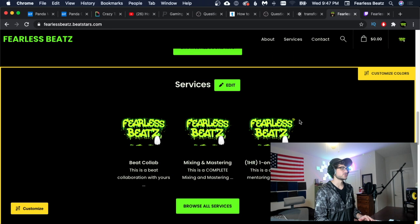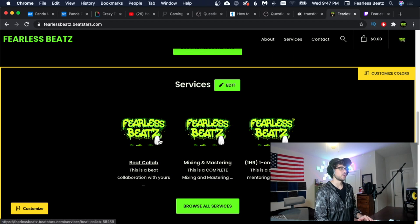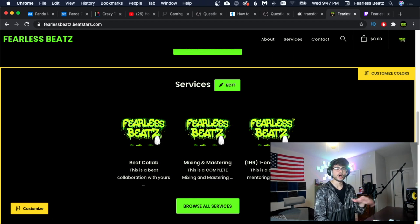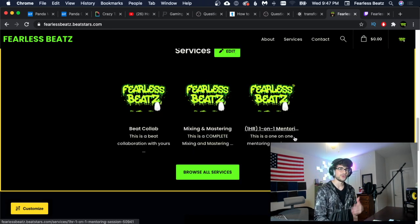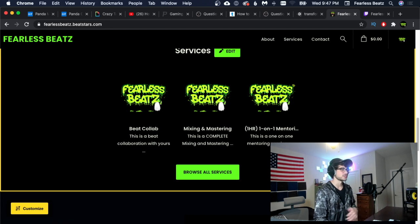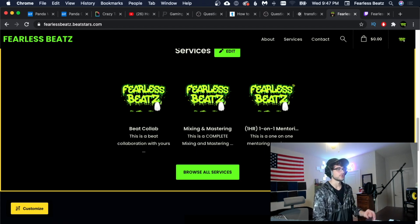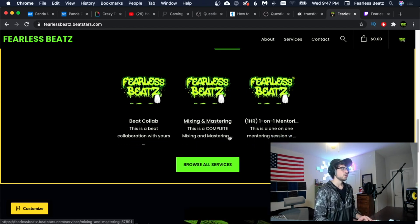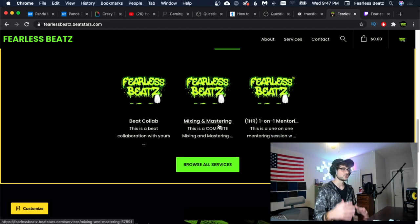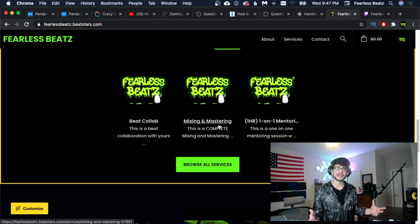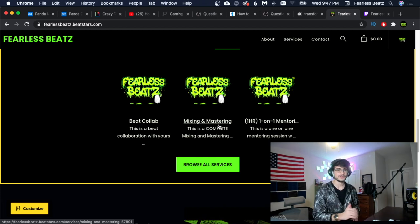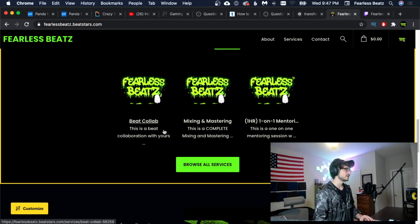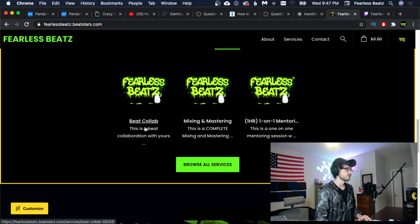Next thing I want to show you guys really quick is on my website we have a couple new services that we're offering. We obviously have the one-on-one mentoring sessions that we've been offering for a while. We now have mixing and mastering, so if you need some mixing and mastering on a beat or a song you can go ahead and look at that if you're interested.